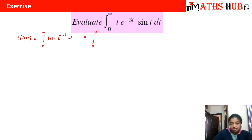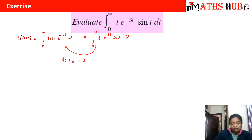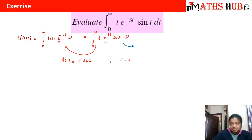Comparing our given integral with the Laplace definition, we can identify f(t) = t·sin(t). Comparing the exponential terms, we get s = 3. So this integral is the same as the Laplace transform of t·sin(t) evaluated at s = 3.